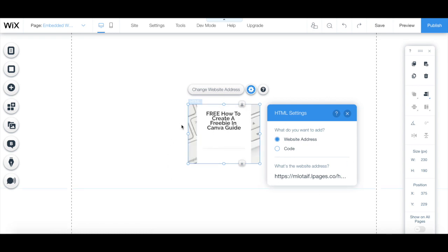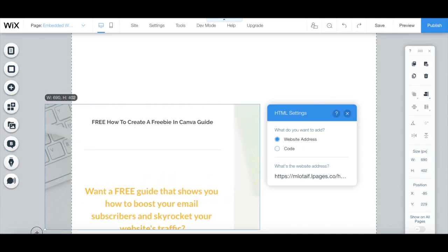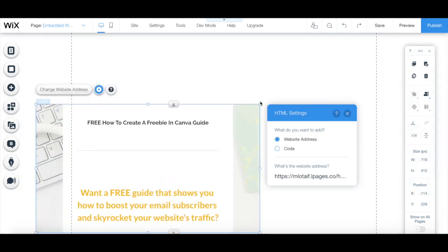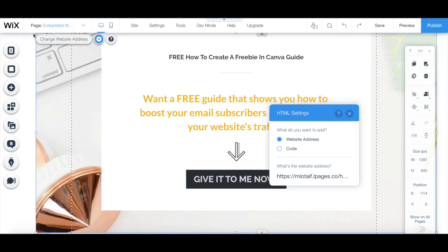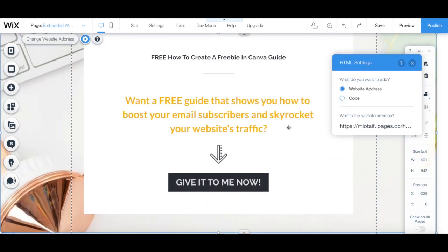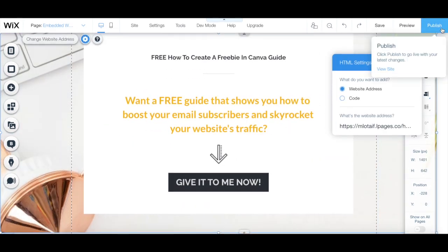Just as we did before, you can resize the embedded website page by dragging the little circles around it. Remember to click on the blue publish button on the top right to make your changes active. Now you know how to add HTML in Wix to embed third-party websites and email opt-in forms onto your site in a fast and easy way.